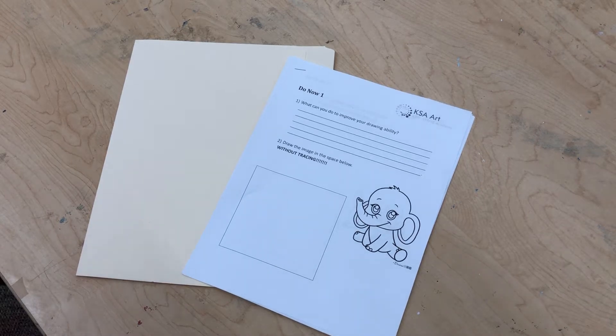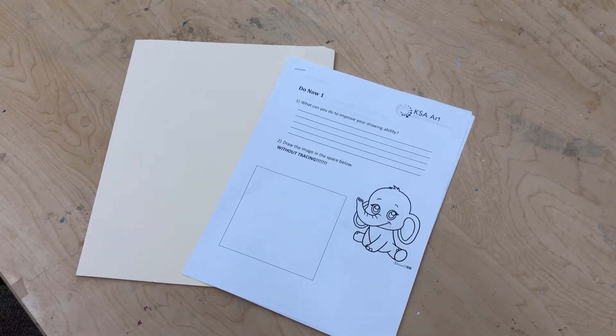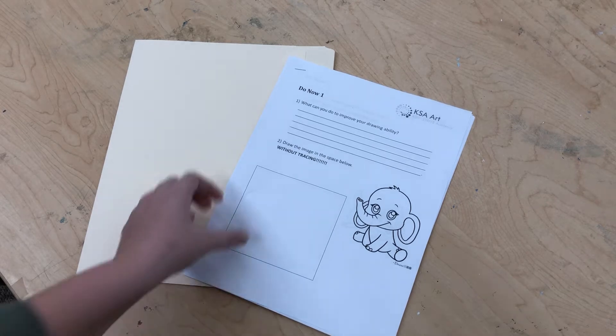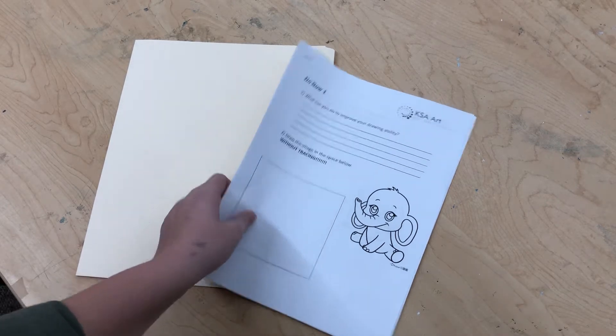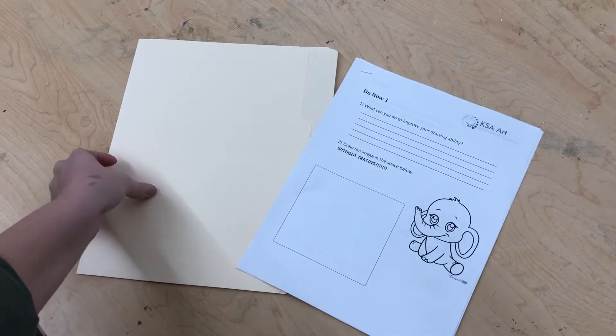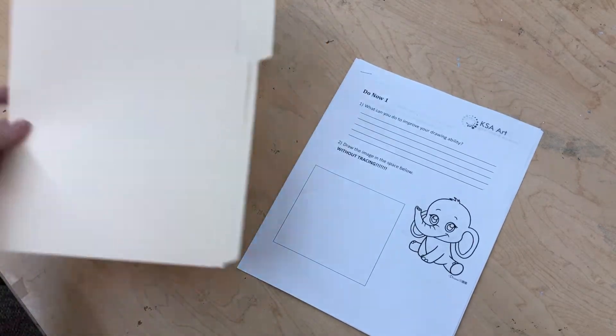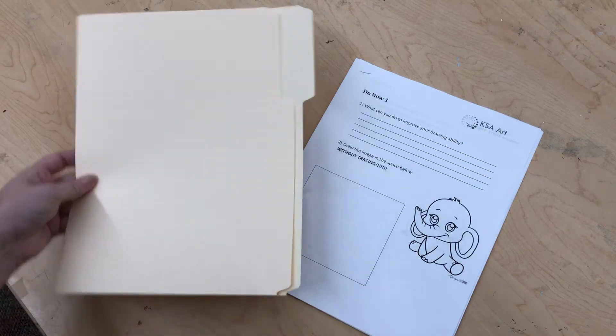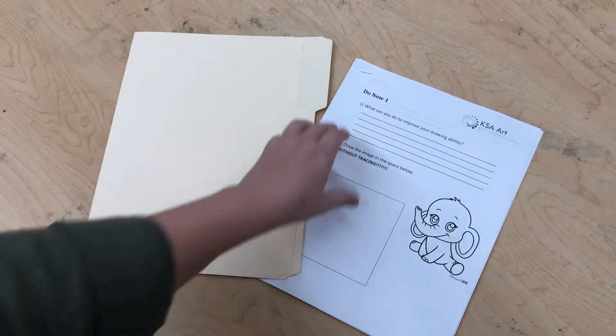Hey fifth grade, so today we're going to talk about two really important things in the art room. Number one is your do nows and the second thing will be your art folders, which we'll talk about in a second.